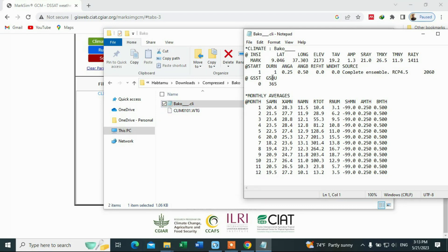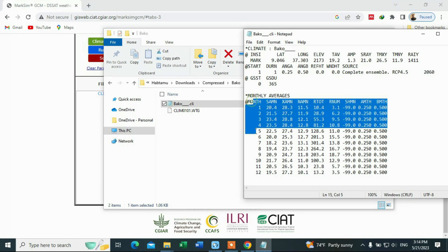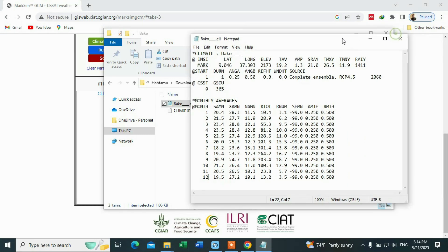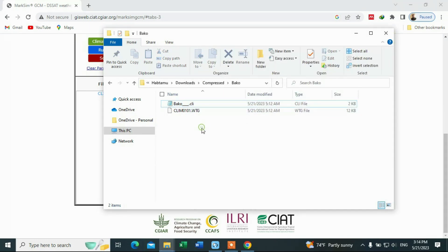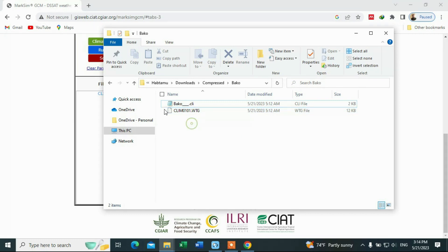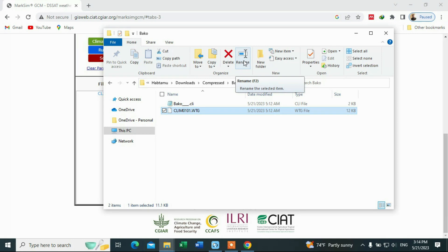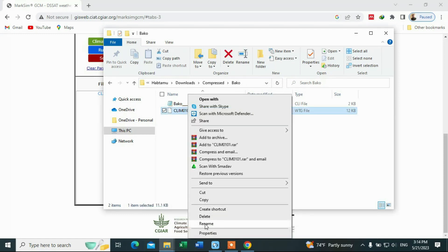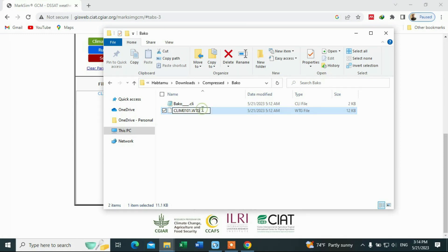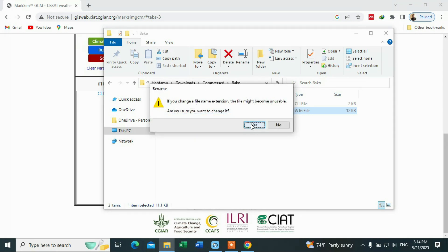After extraction, double-click on the folder. Inside, there is the model data. We are going to open this file, but first we need to change its extension to a text file. Right-click on it, select Rename, and change the file extension to '.txt'. Then hit Enter and confirm by clicking Yes.